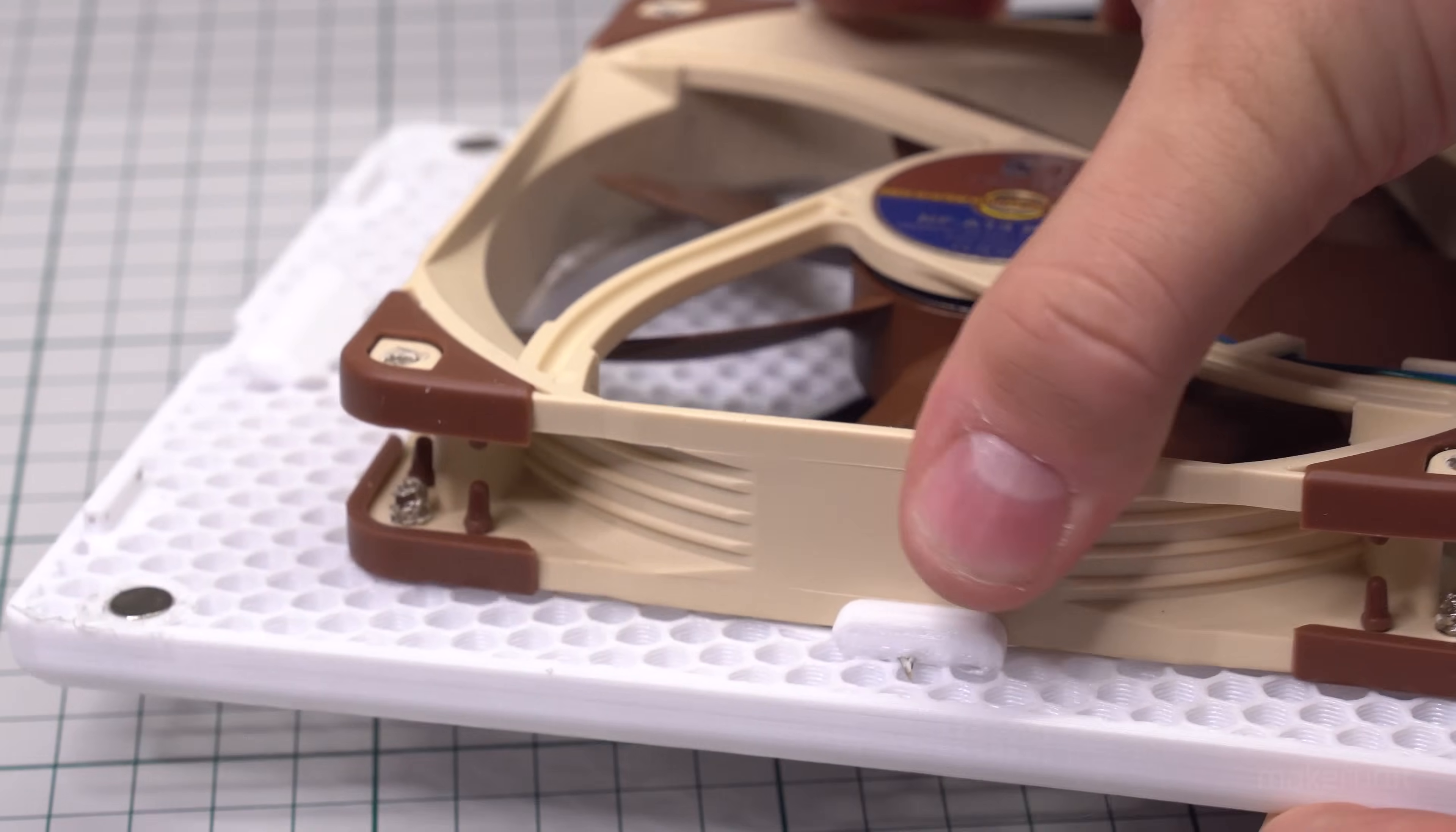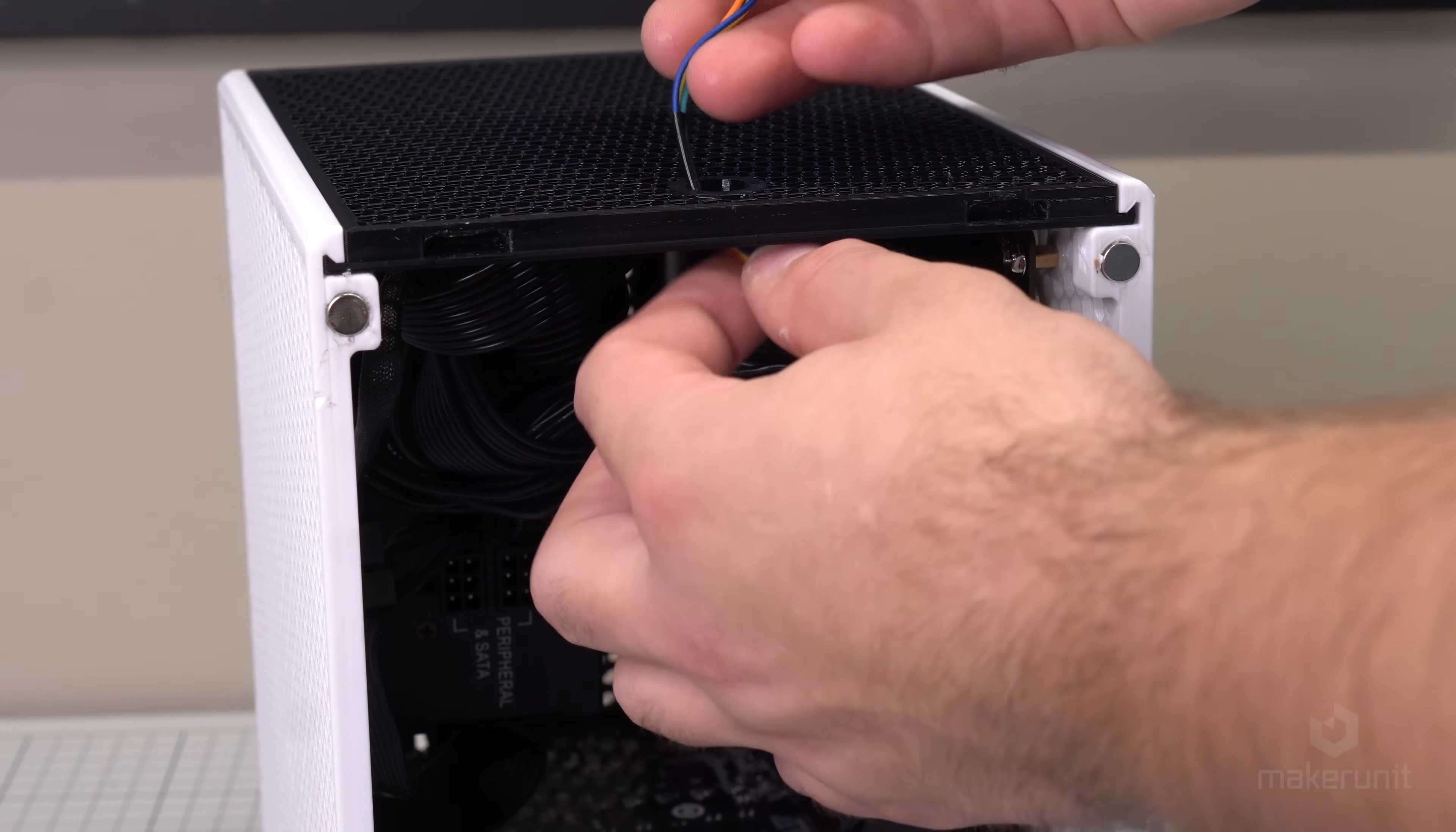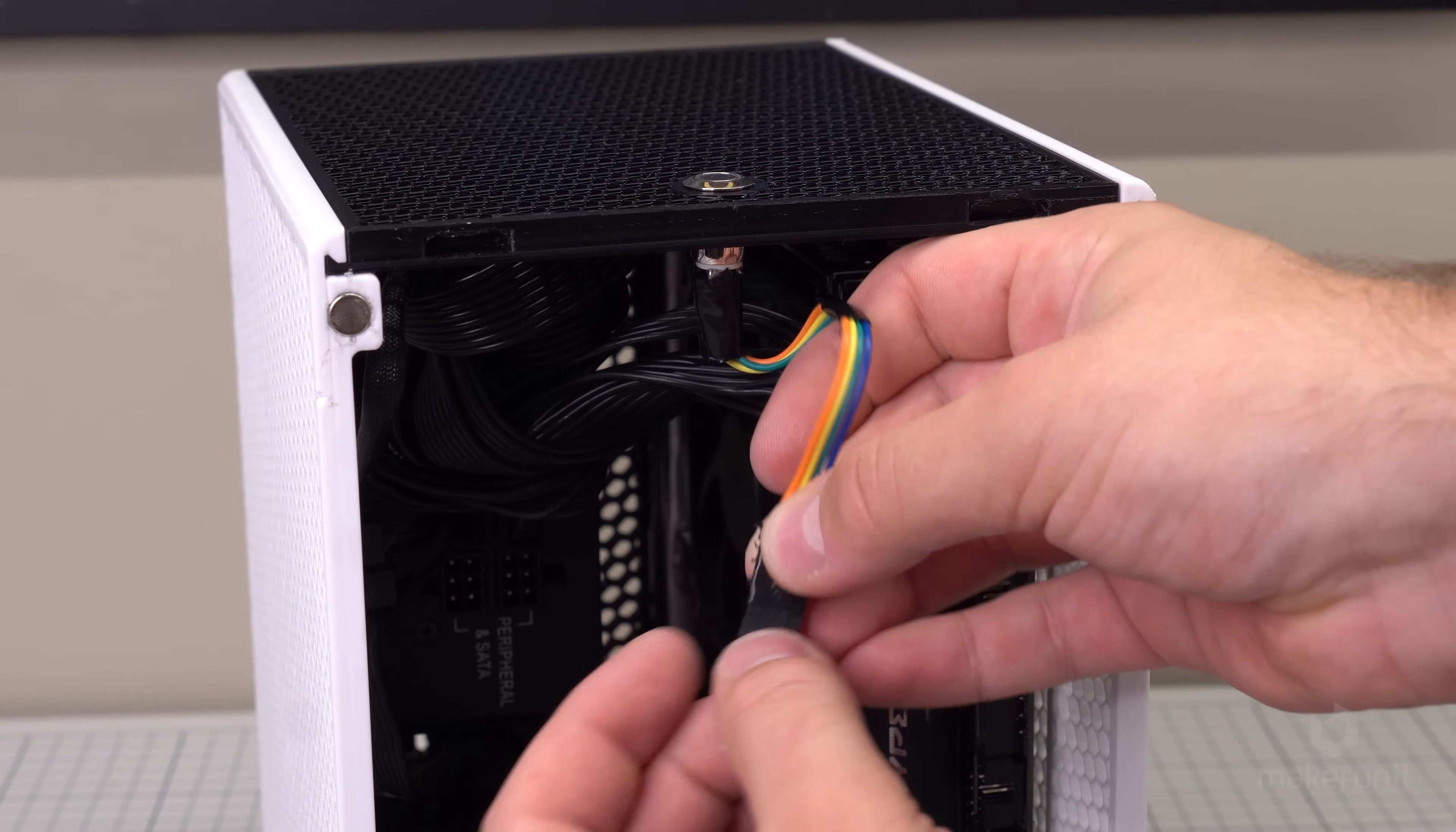The power button used in this build is a 12mm power button, and I will link to the same or a very similar button in the description. Due to the thickness of the top panel, you should get a similar button with the long threads like this one, so it can be secured in place properly. We can now plug in the button cables and tuck them away somewhere convenient.